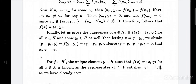Since vm does not belong to {u1, u2, ...}, that is the set {uα : f(uα) ≠ 0}, we have f(vm) equals 0 and ⟨vm, y⟩ equals 0. From equations 1 and 2, f(x) equals the inner product ⟨x, y⟩. The left side is f(x) and the right side is ⟨x, y⟩.